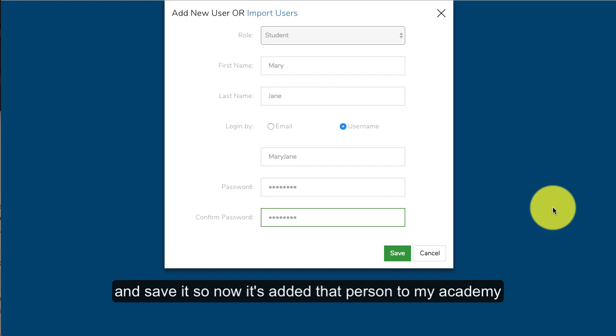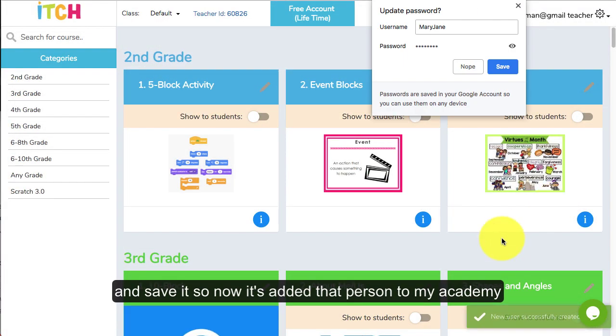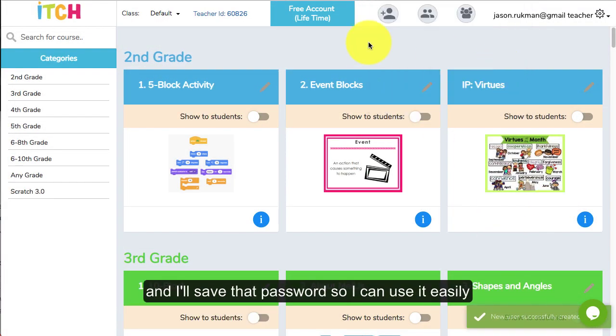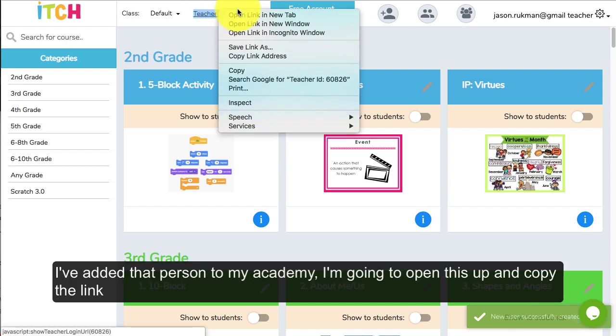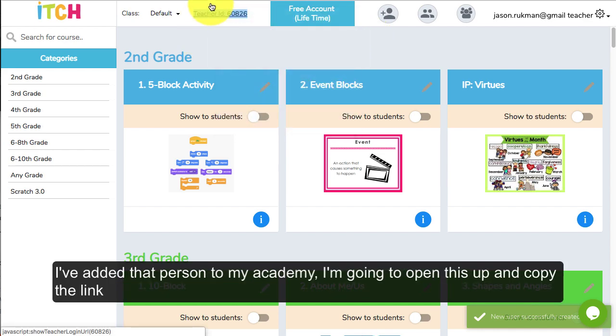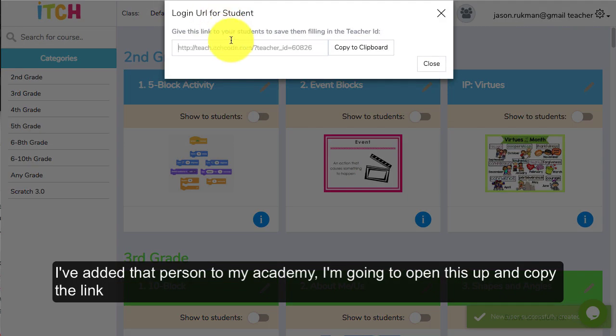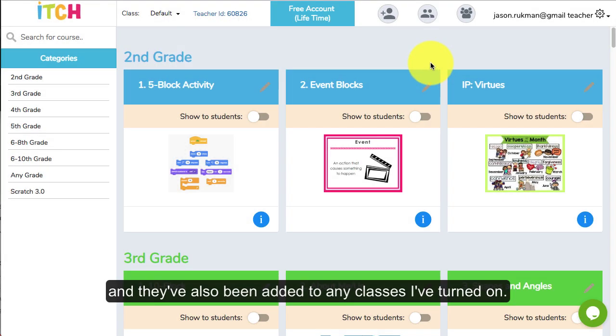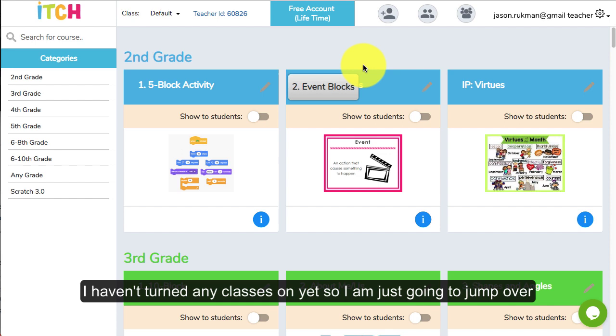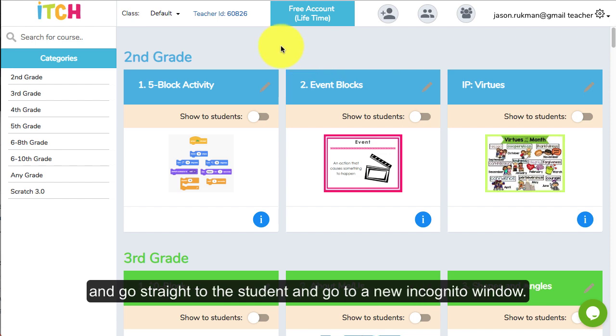Now it's added that person to my academy and I'll save that password so I can use it easily. I'm going to open this up and copy the link, and they've also been added to any classes that I've turned on. I haven't turned any classes on yet so I'm just going to jump over and go straight to the student.